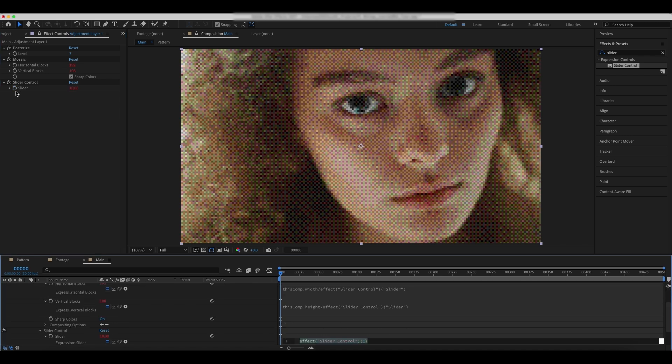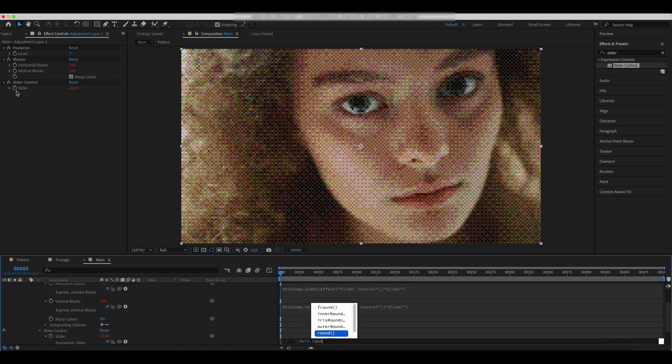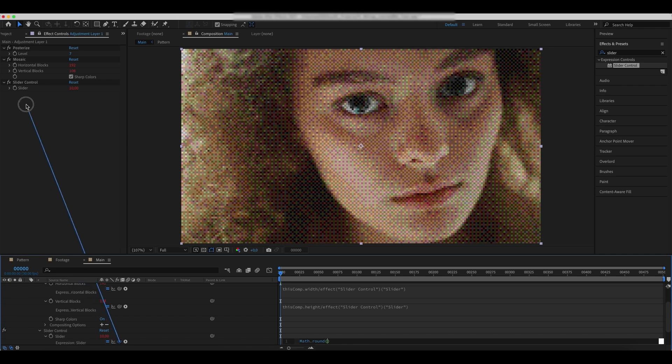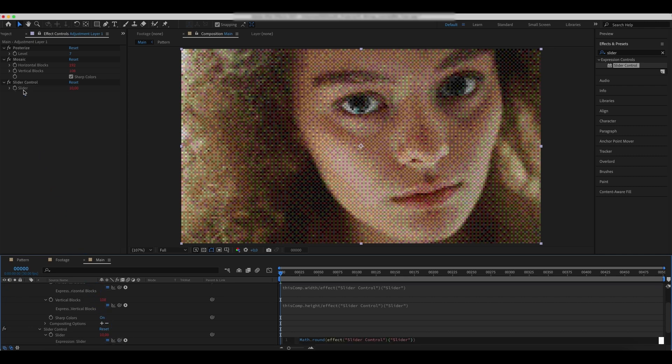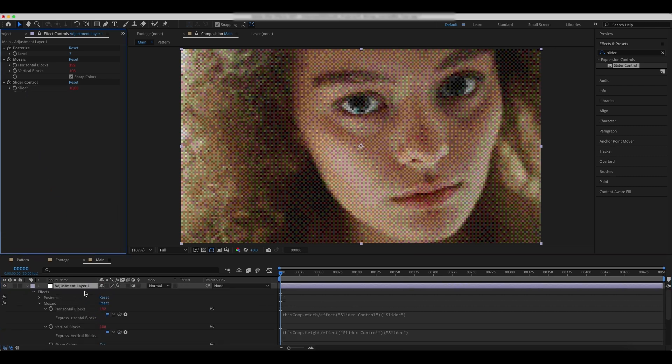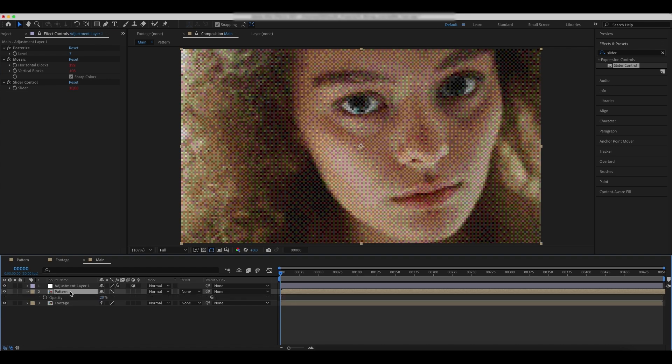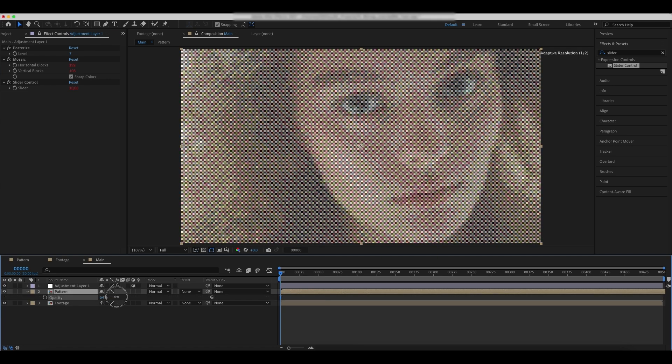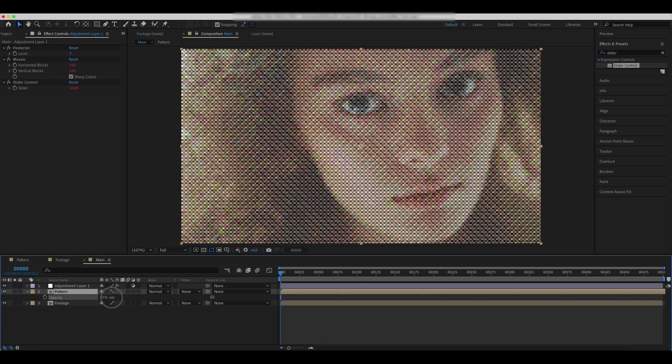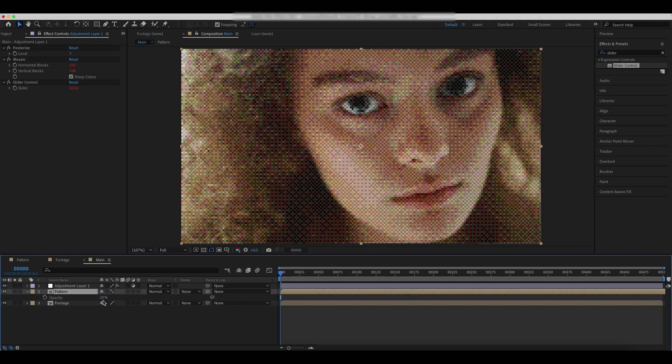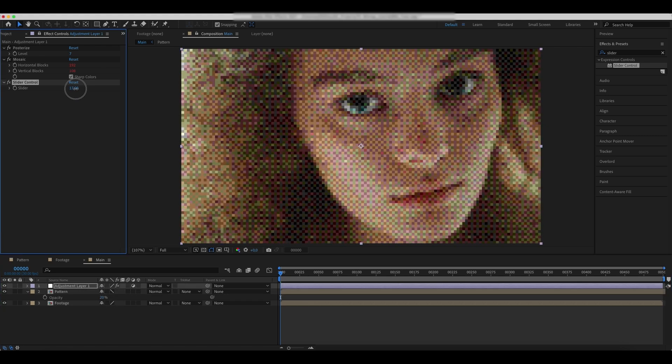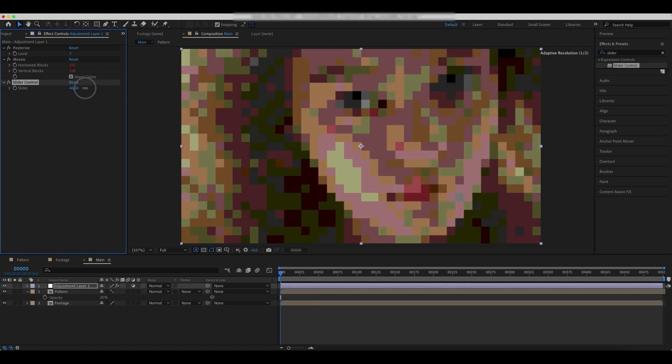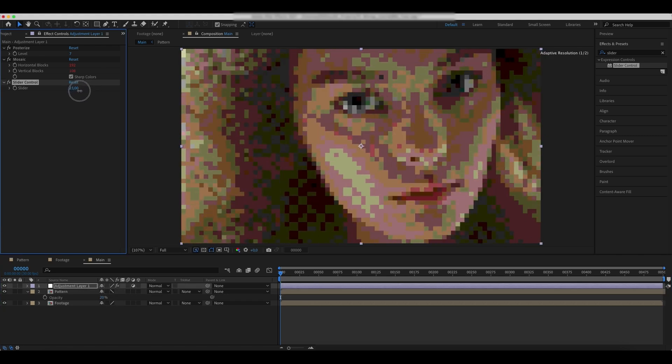Now add an expression we used in the example to the slider parameter. Parent it to the slider. Now that all of our parameters are interlinked, we can customize the slider and change the effect values.